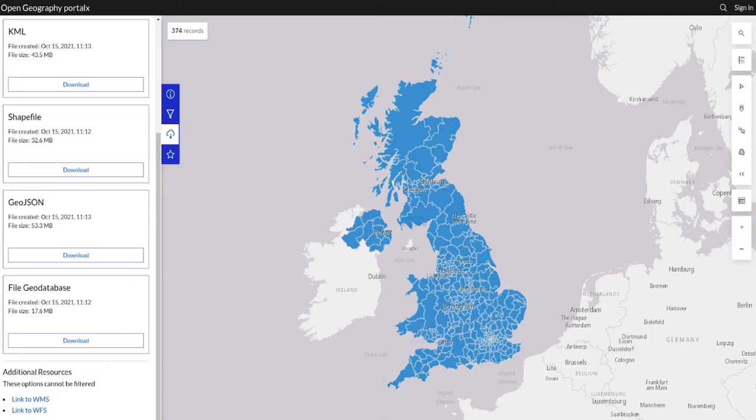This is one of the download pages on the UK government's Open Geography portal. The polygons covering the UK are the Local Authority Districts, one of the administrative divisions of the UK.